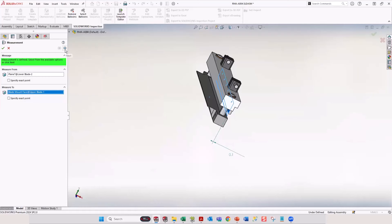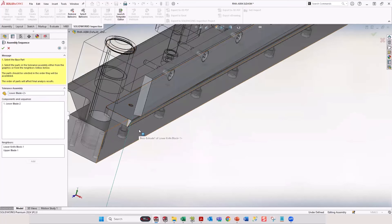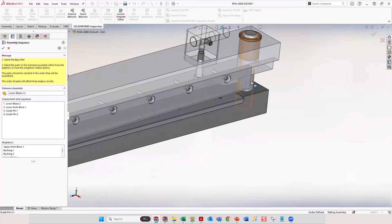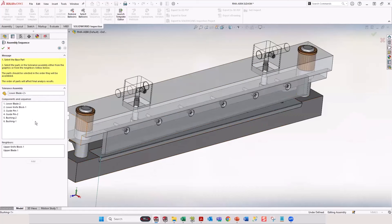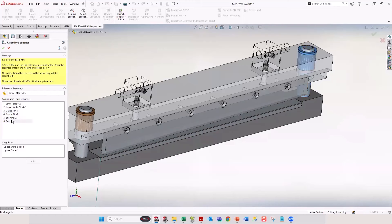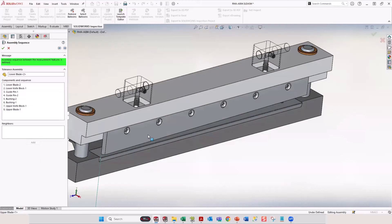Like most tools inside SOLIDWORKS, it's going to ask me to run through the setup. The next thing we need to do is define what we call the assembly sequence — the order of importance, or the way the tolerances are going to engage with each other. We graphically select components from the screen. The lower blade is the first thing most important to me. The tolerancing of the lower blade affects what it's attached to — the knife block. The knife block is connected to guide pins sitting inside bushings, and those bushings are concentric to the upper knife block, which then engages with the upper blade.